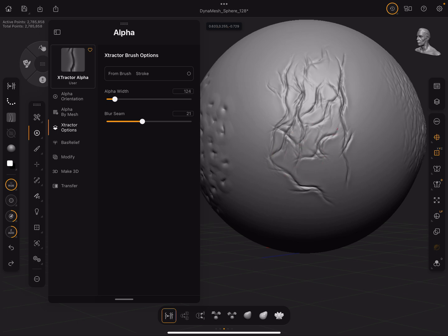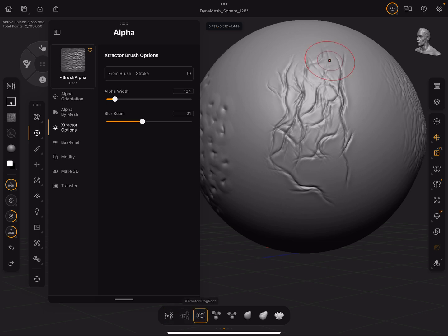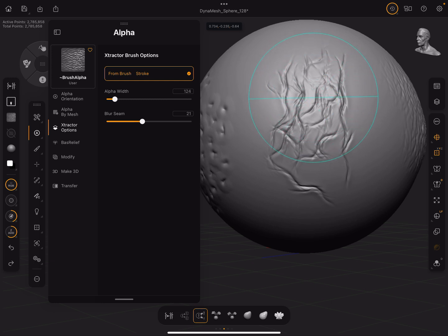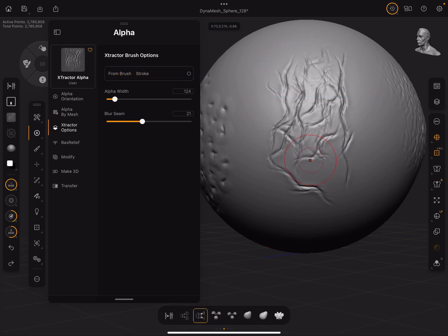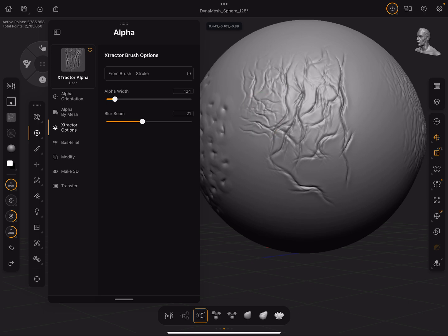Alright, we're going to switch to Extractor Drag Rec and hit G again, and we're going to drag out and capture that area. It's captured it, and now we can start sculpting with it.